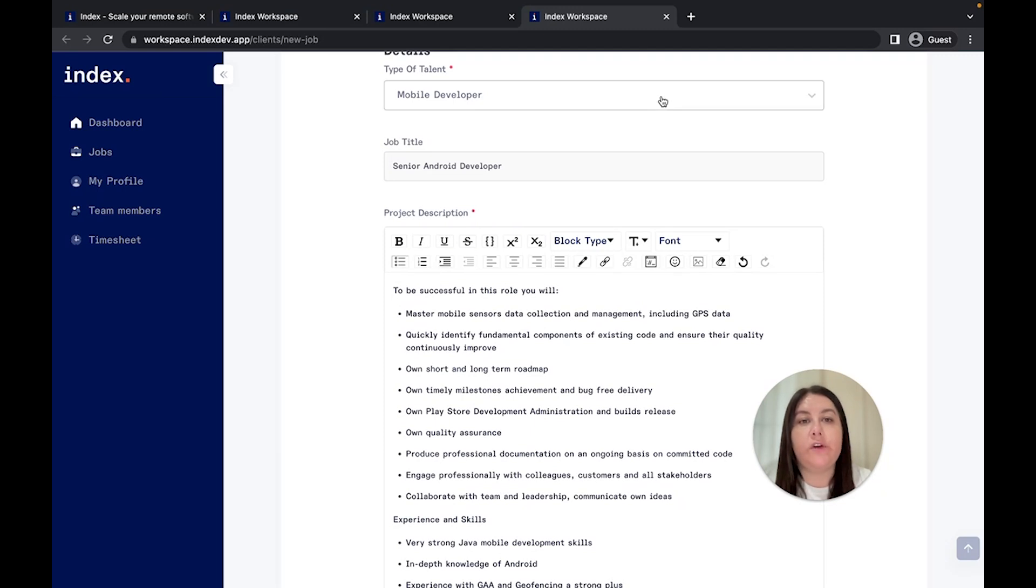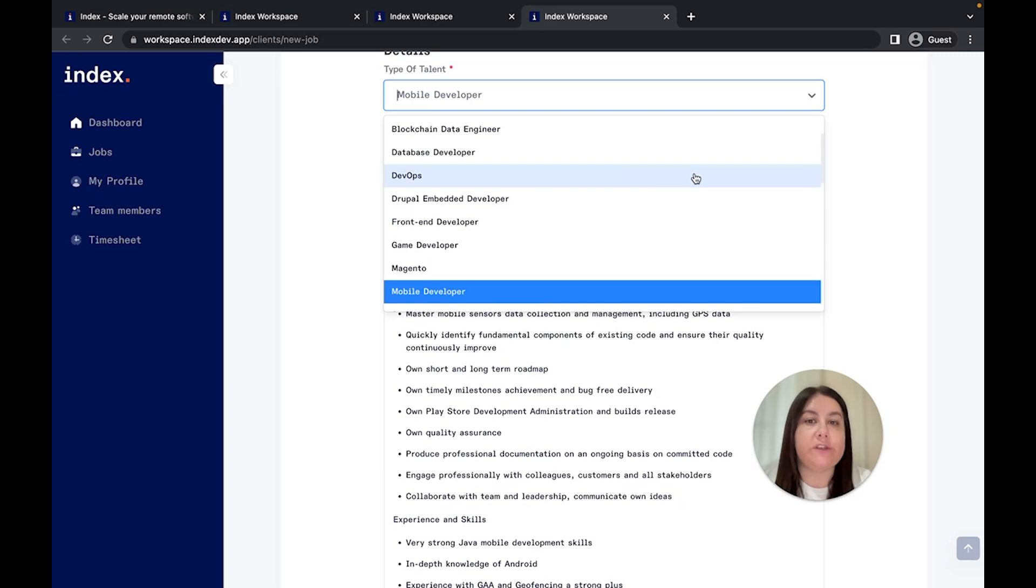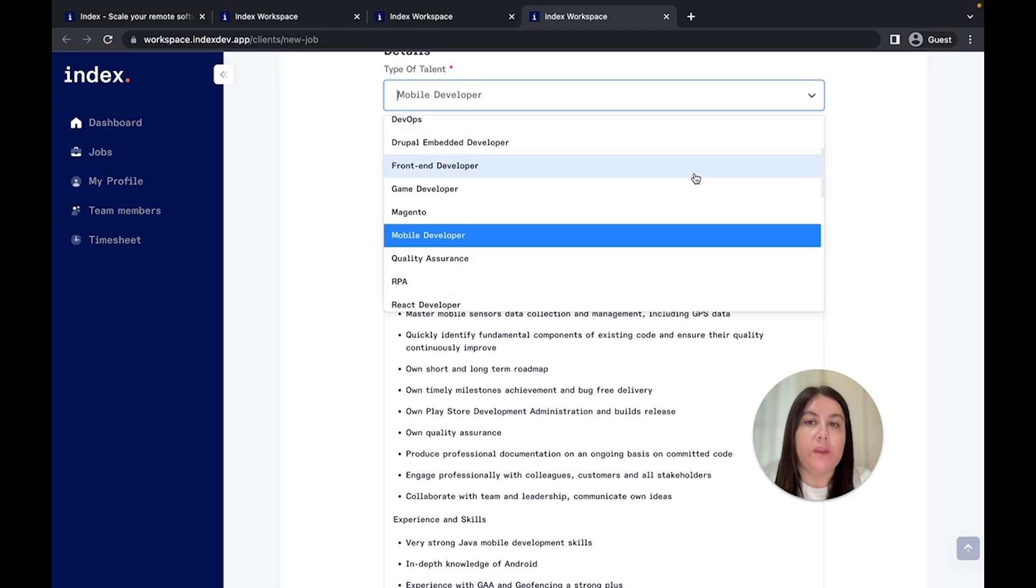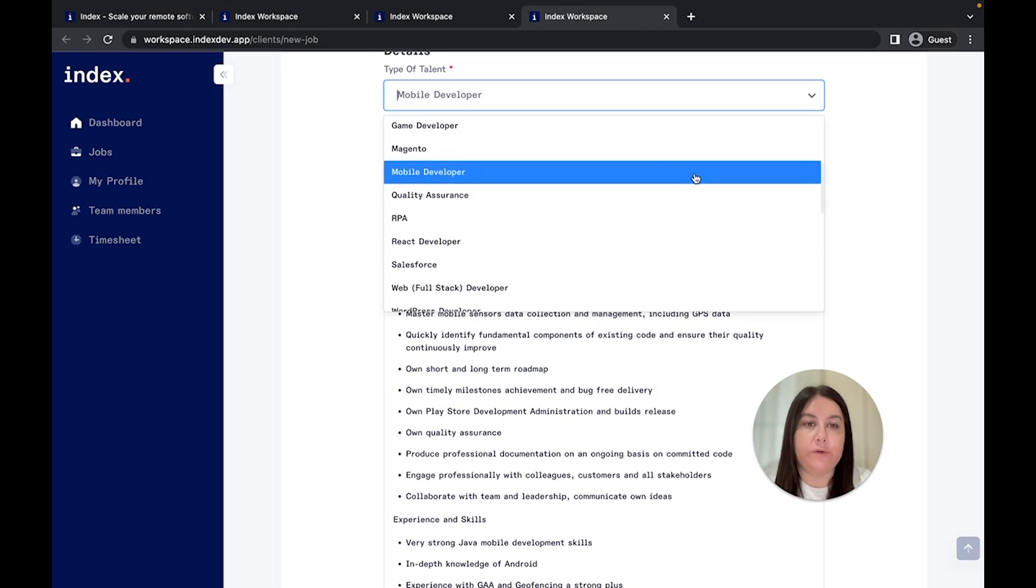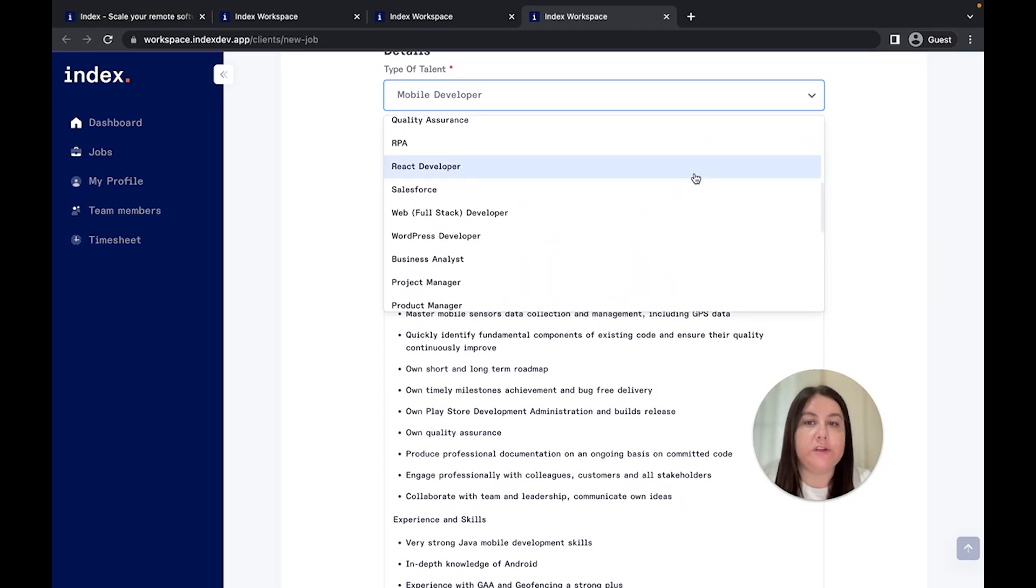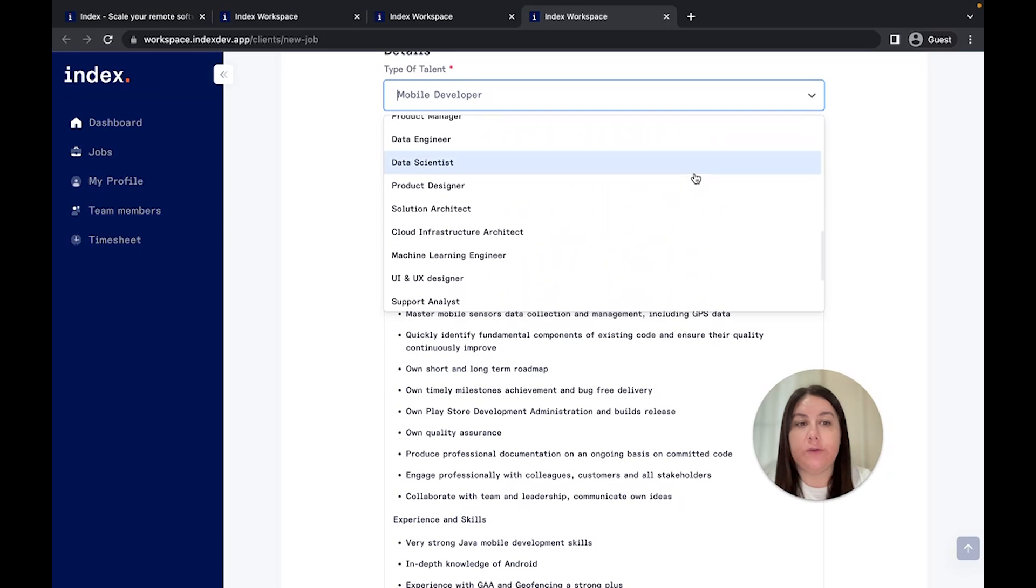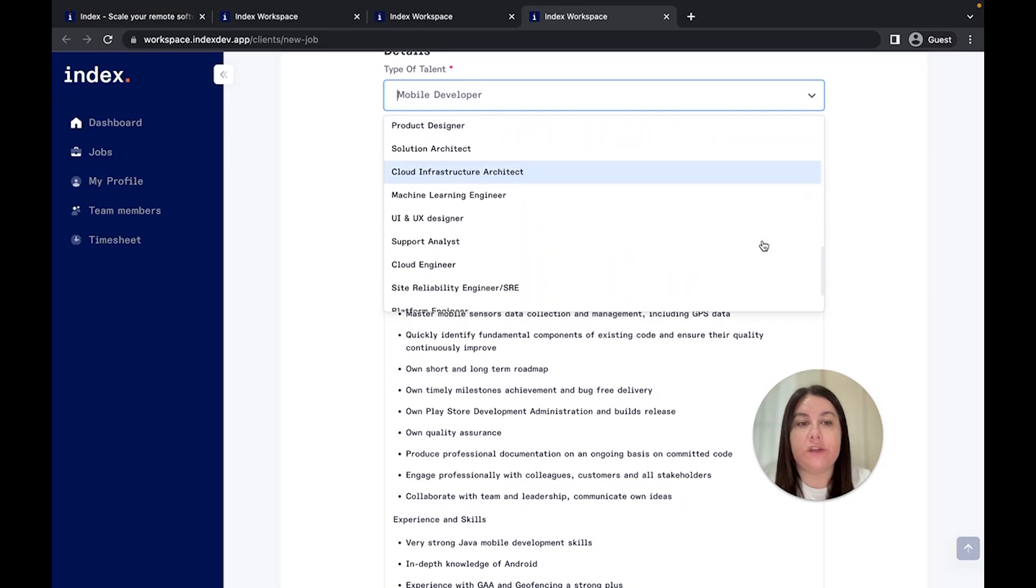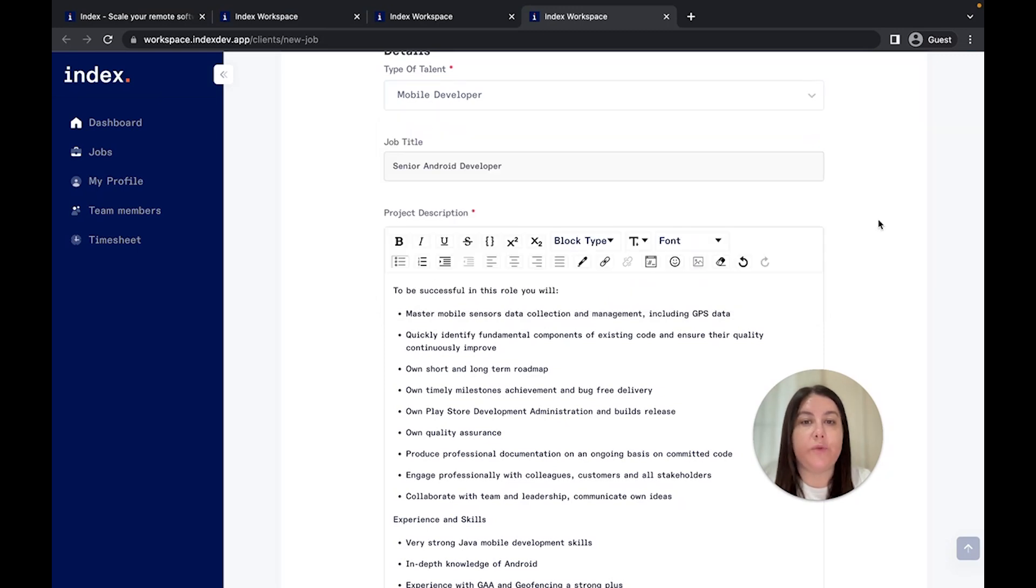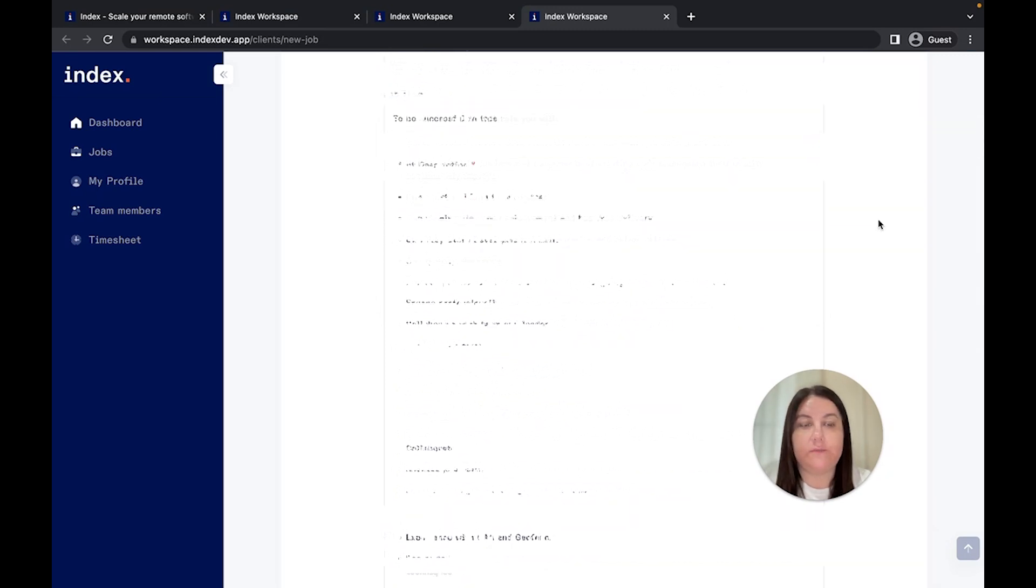Take a look at the list of positions that we cover, because it's not only software engineers, but also cloud services, QA testers, designers, project managers, or data scientists.